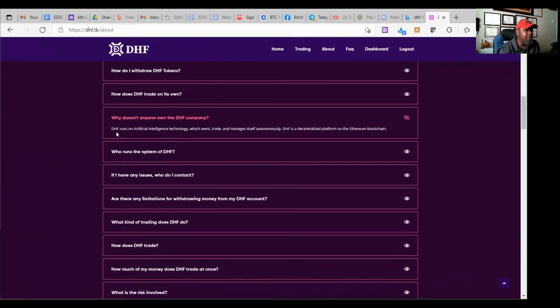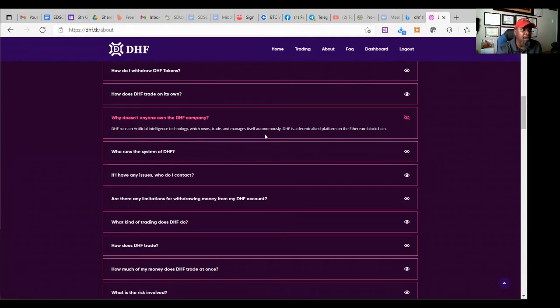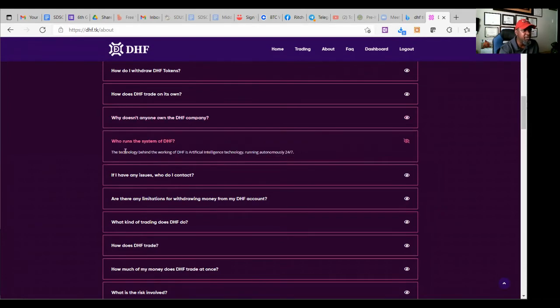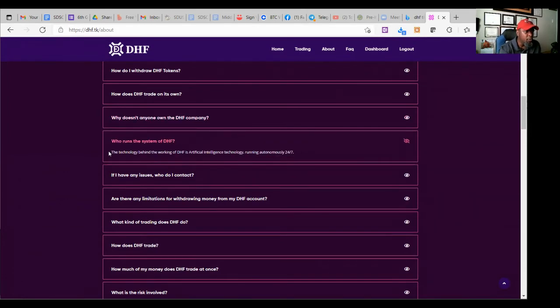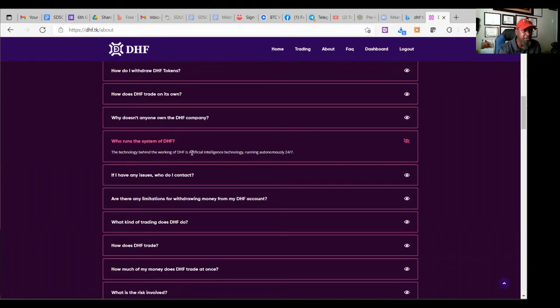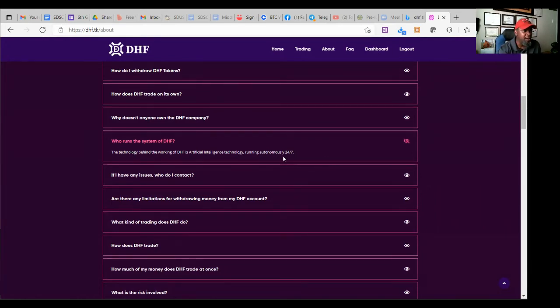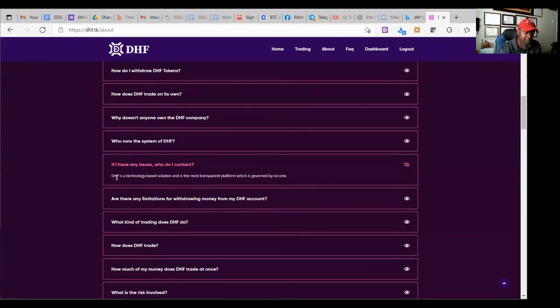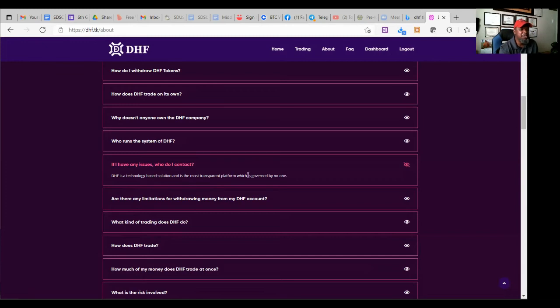It says DHF runs on artificial intelligence technology, which owns trade and manages itself autonomously. DHF is a decentralized platform on the Ethereum blockchain. Okay, that wasn't enough. Let's try again. Who runs the system? The technology behind the working of DHF is artificial intelligence technology. It runs autonomously, 24-7. Okay, let's try one more time because I don't think I heard you.